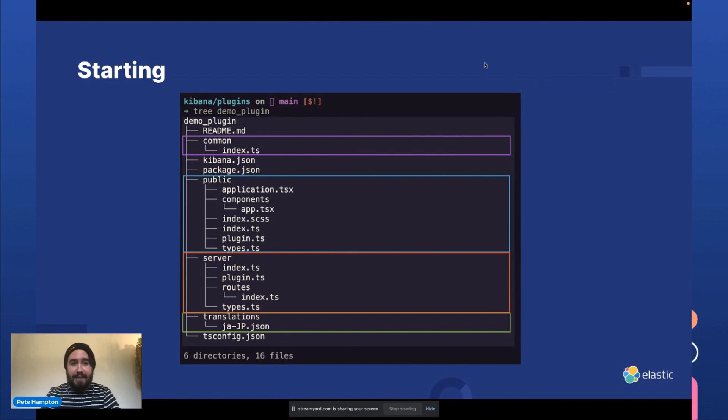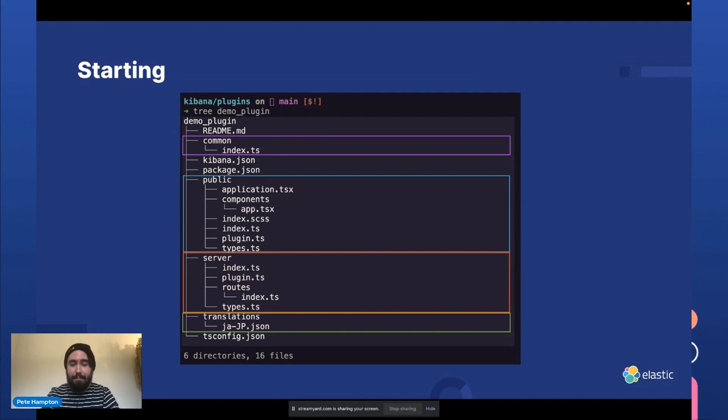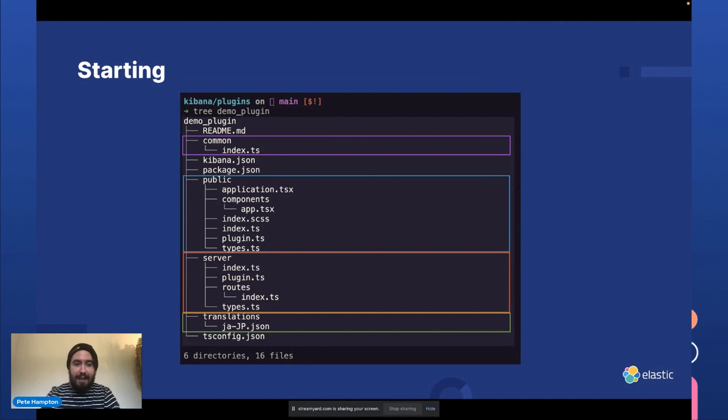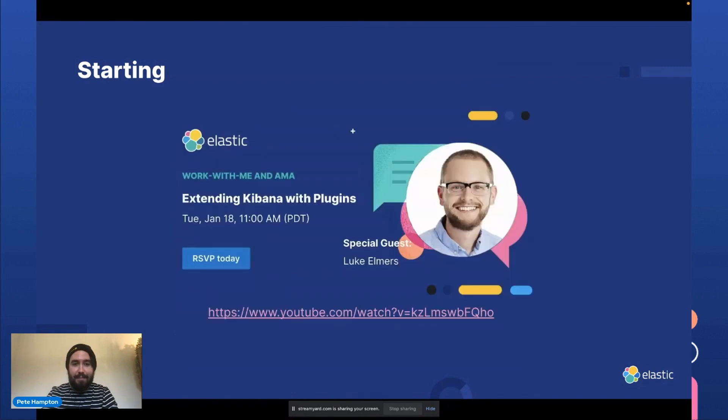So that contains a common directory, which contains common code that you can share between the public user interface and the server backend. And then there's also a translations section if you want to translate your plugin.